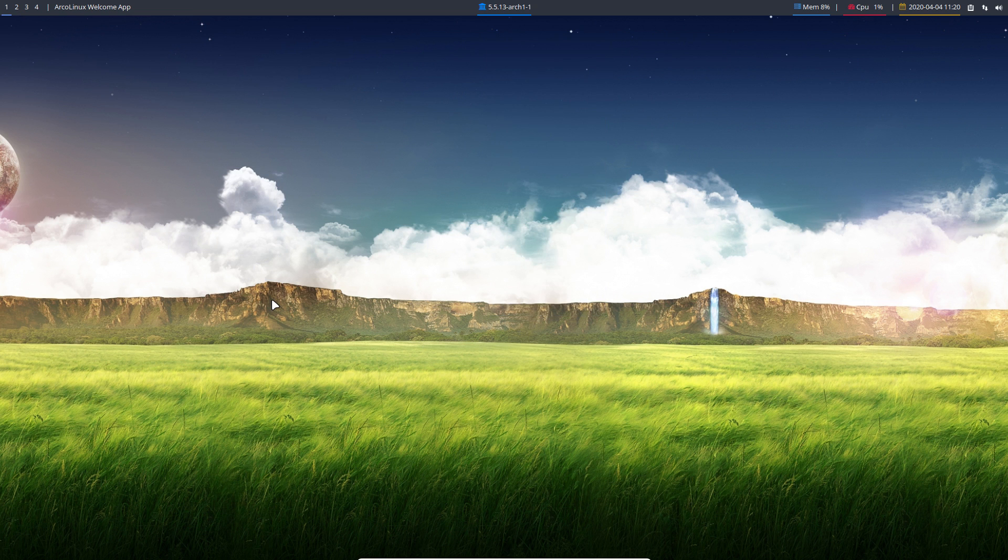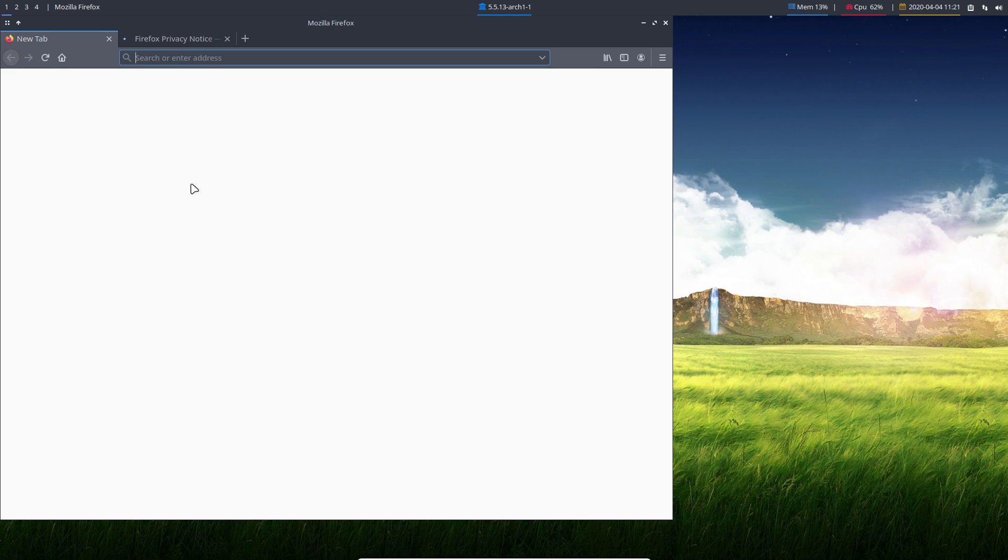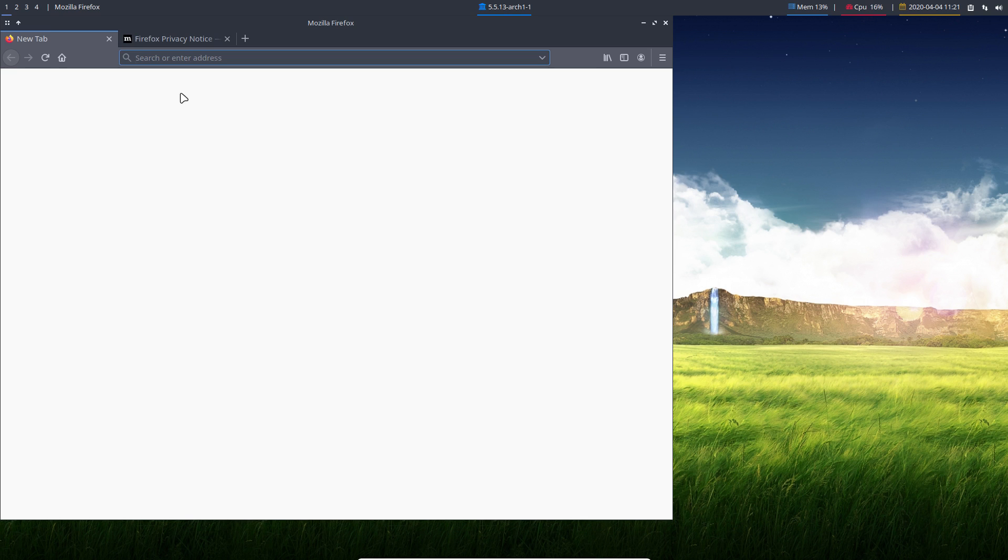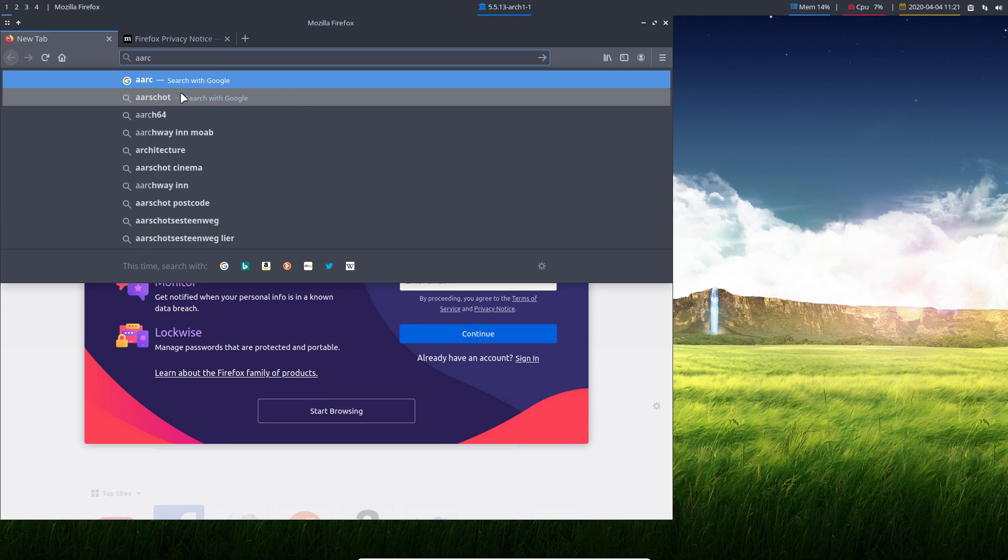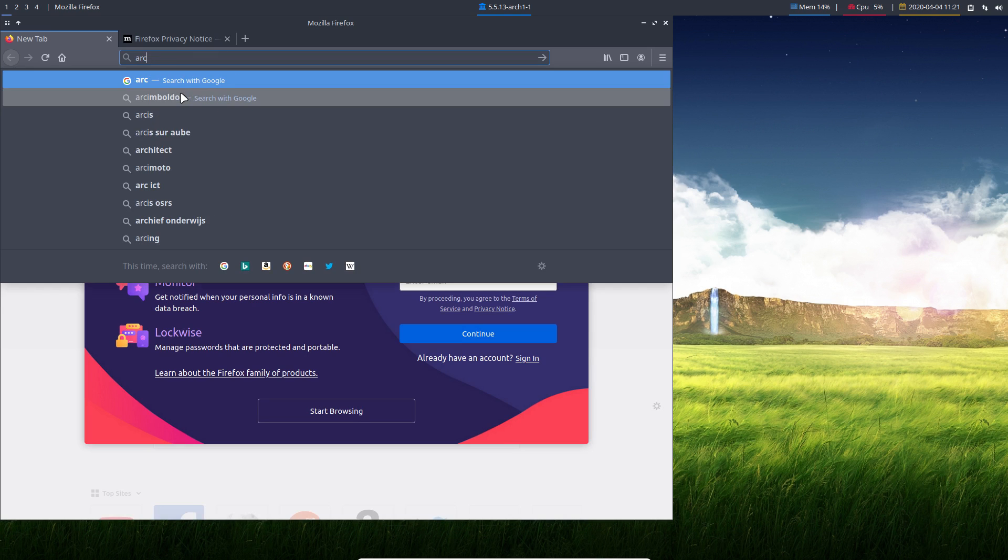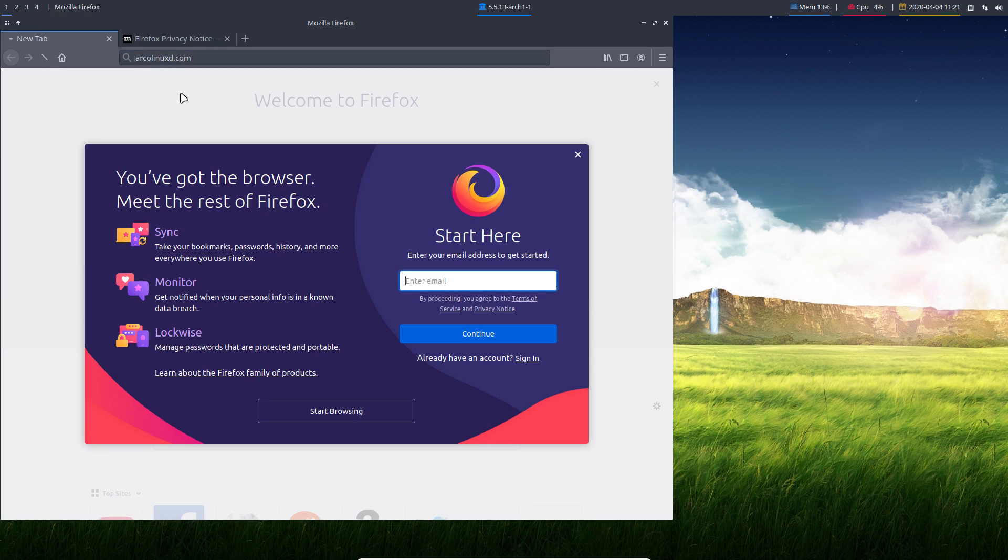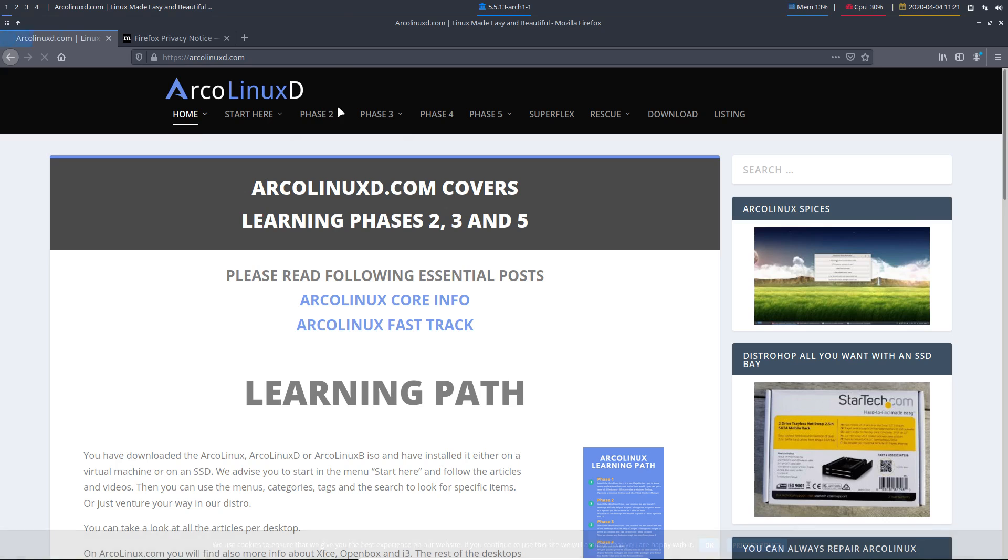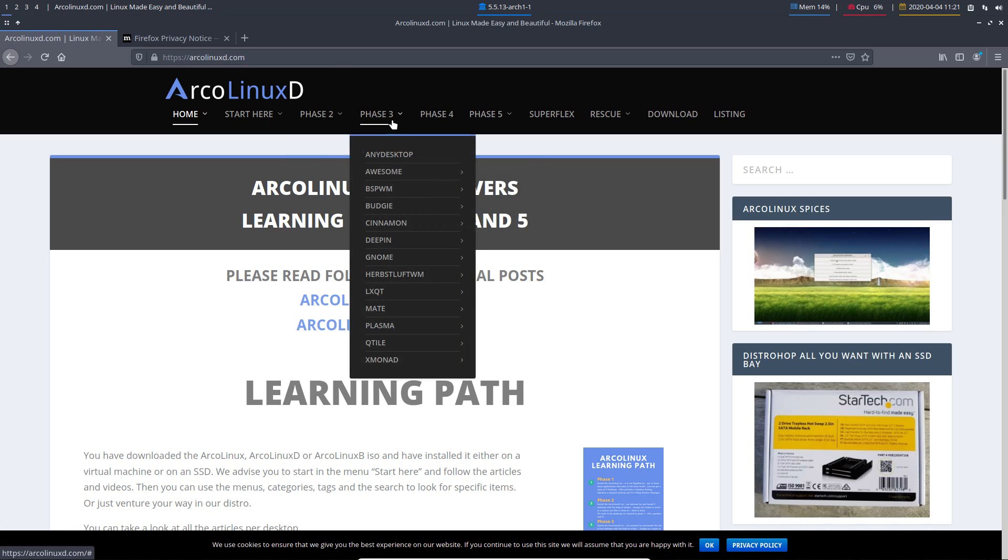But there is also a Ctrl+Alt+F, that's gonna launch my Firefox. And there is ArcoLinuxD.com. In ArcoLinuxD.com we have phases.